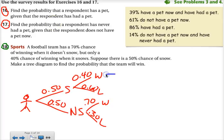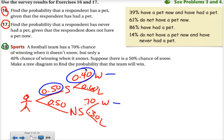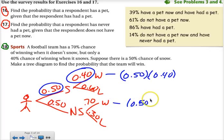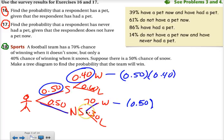There are two branches here that will give us wins. The first is that it snows and they win — that's an and situation. It snows and they win, so 0.50 times 0.40. And then down here, it might not snow but they might still win, so 0.50 times 0.70.